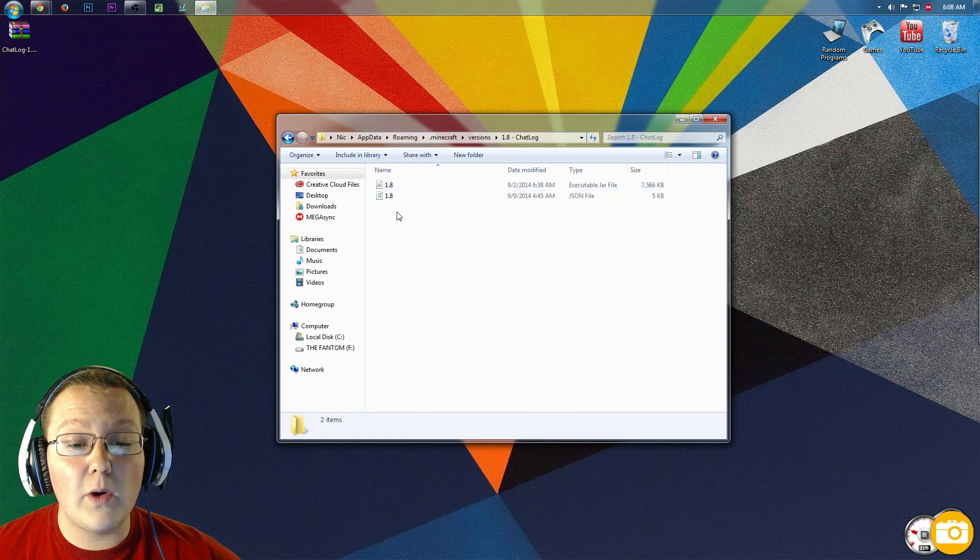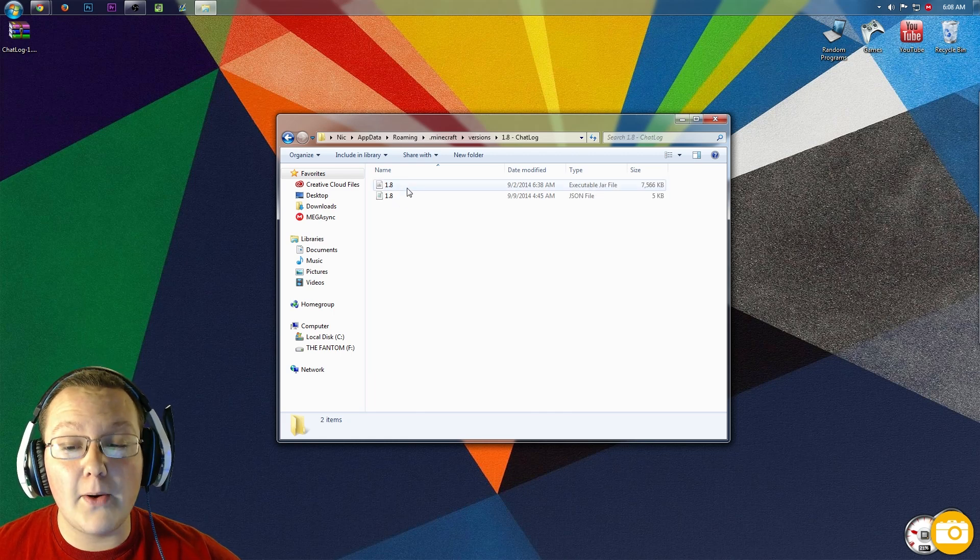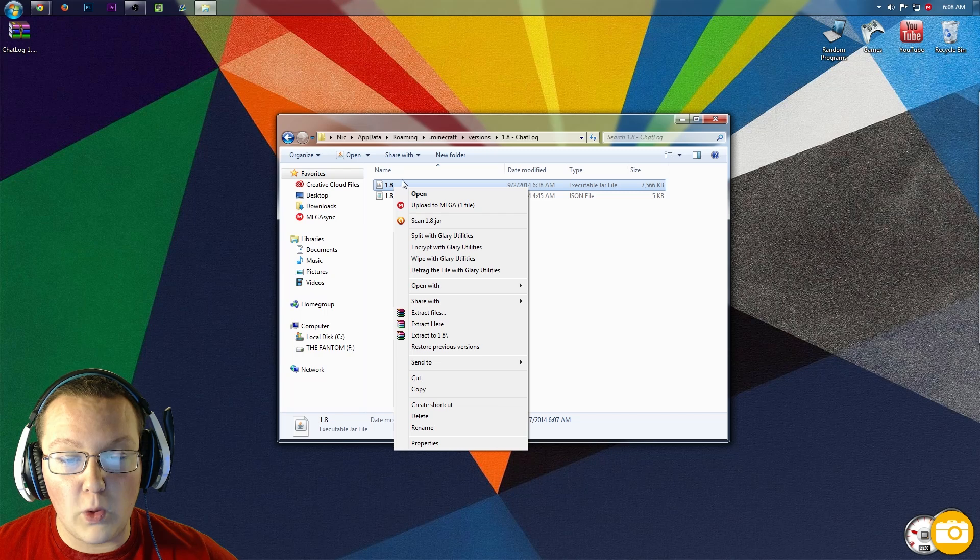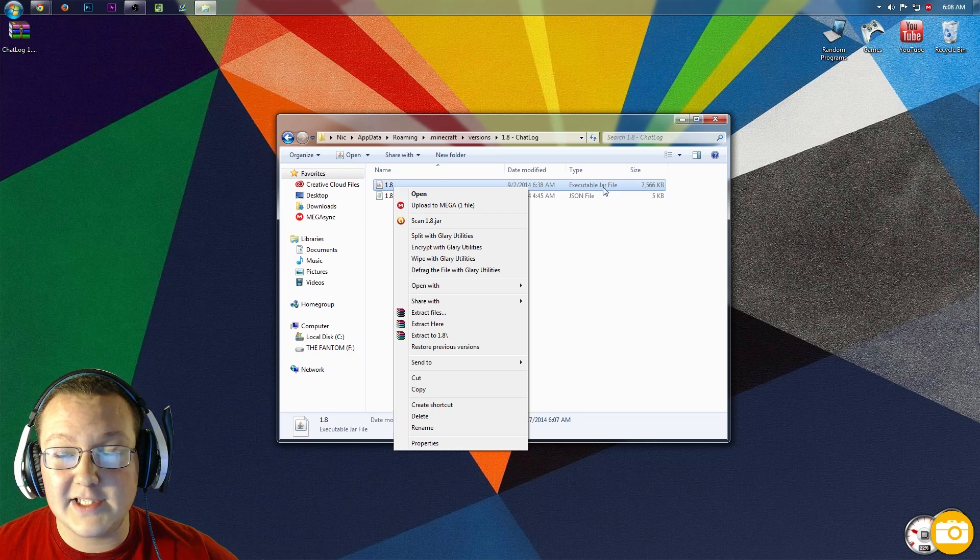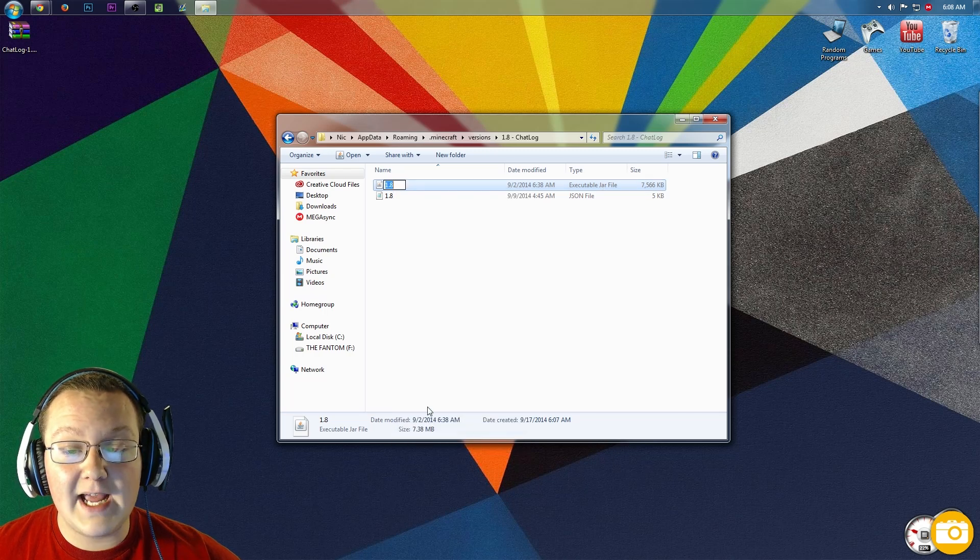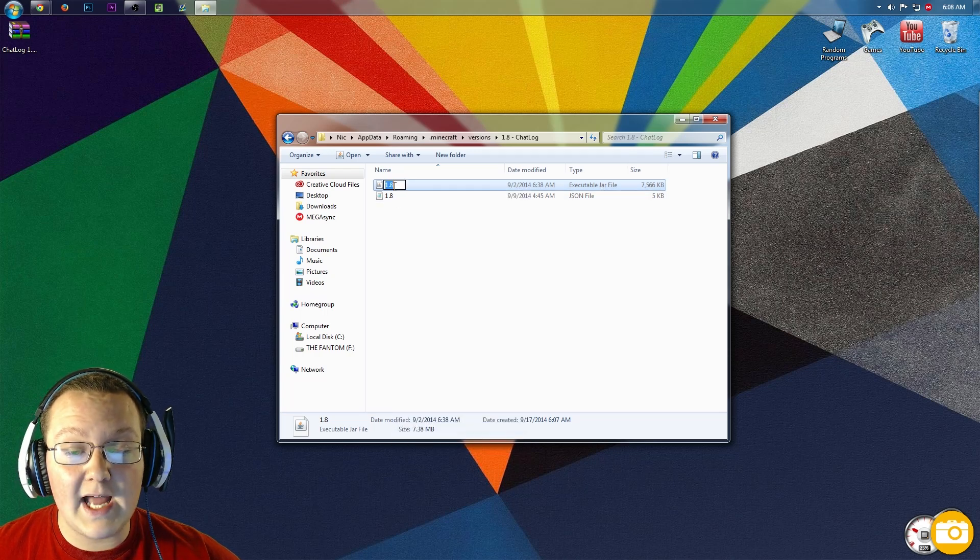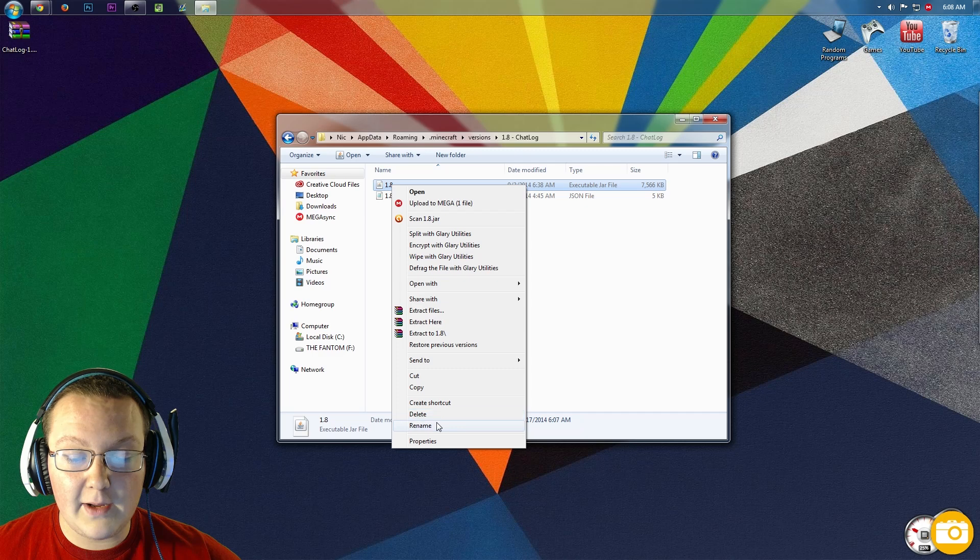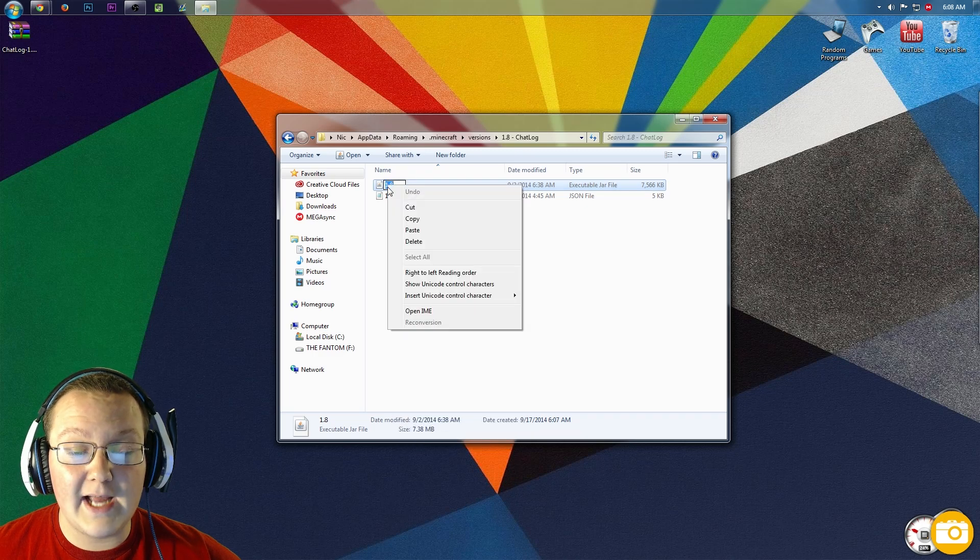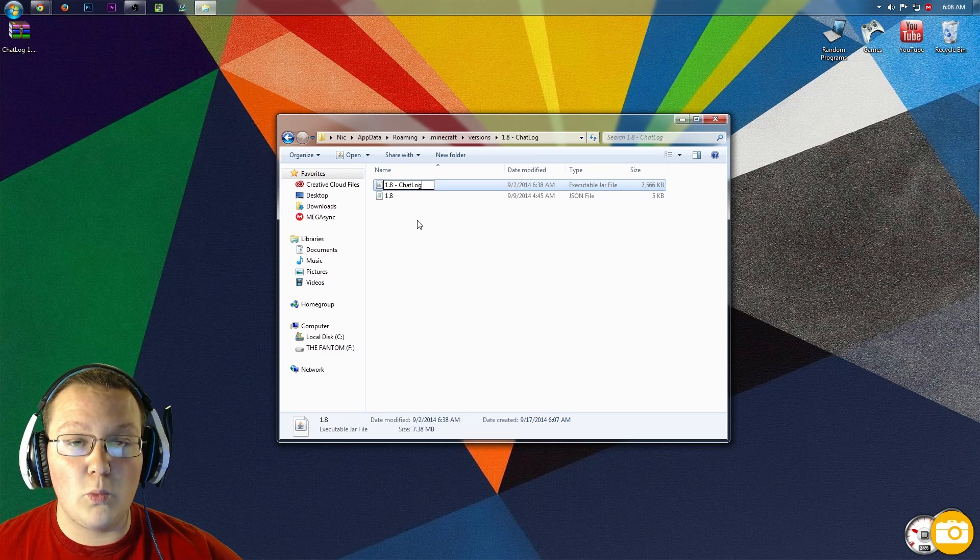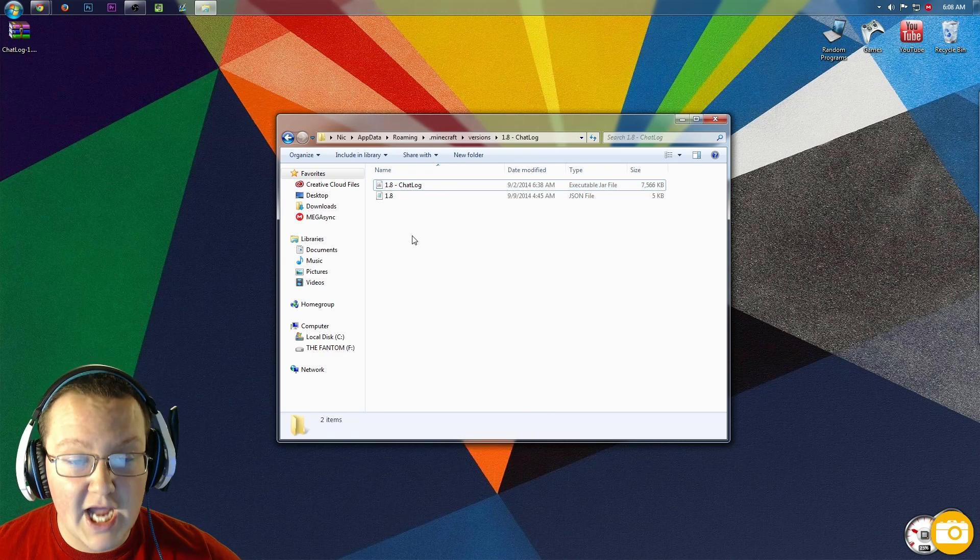Open that up, and we want to rename both of these files. So right-click on the 1.8 executable JAR file and rename. Then right-click on it again, rename, and paste. Boom, 1.8-chatlog.